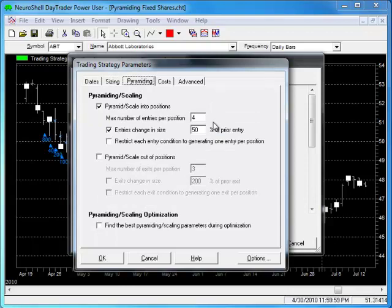For example, if you want to trade with a max of 4 entries, with the first one trading 800 shares and subsequent entries scaled to 50% of prior entries, the trading sizes would be 800, 400, 200, and 100 shares respectively.